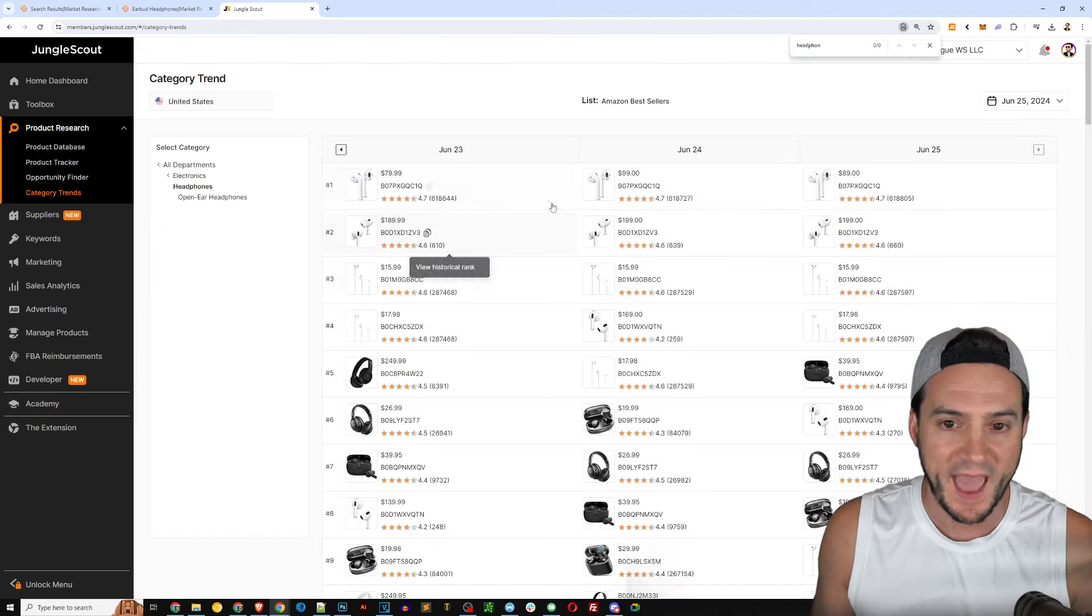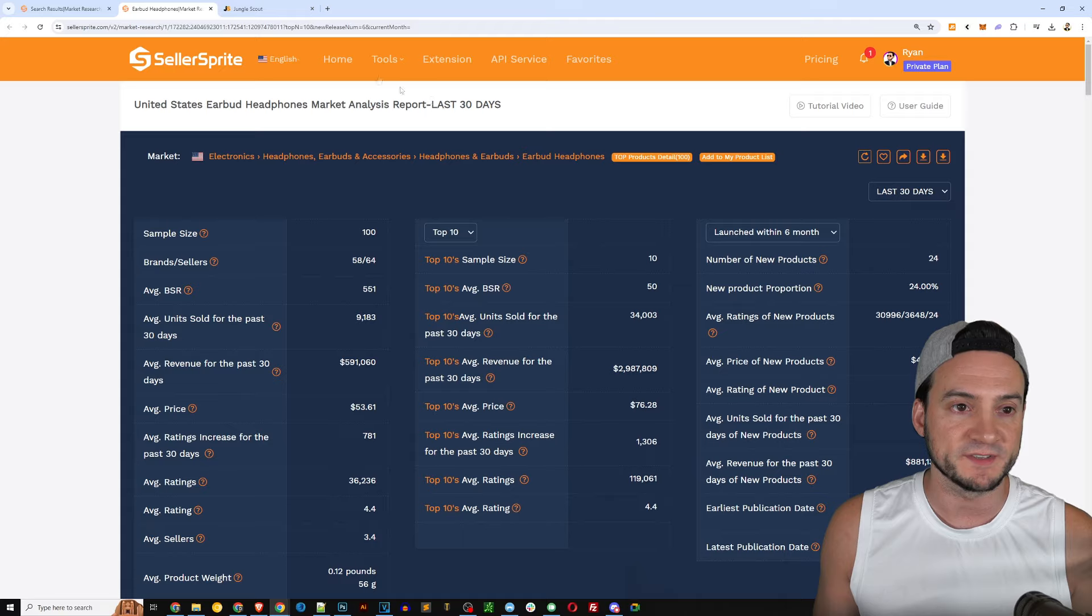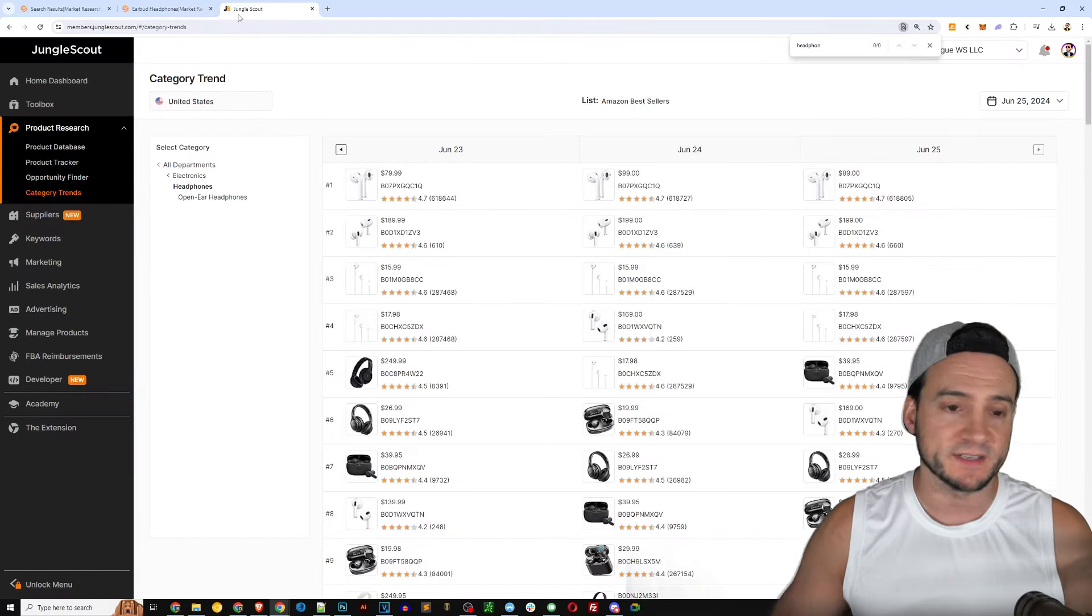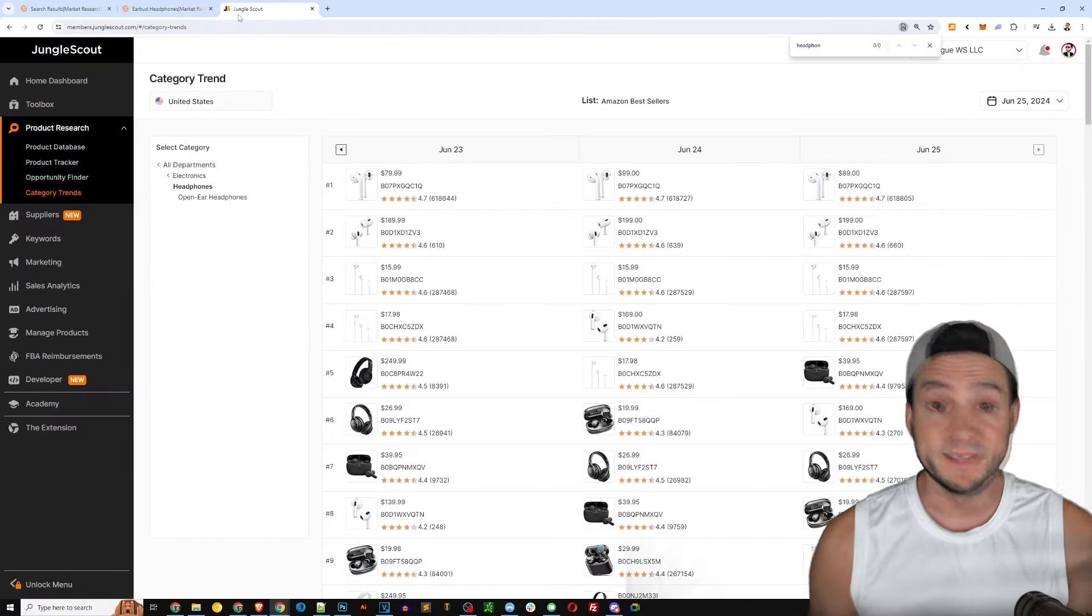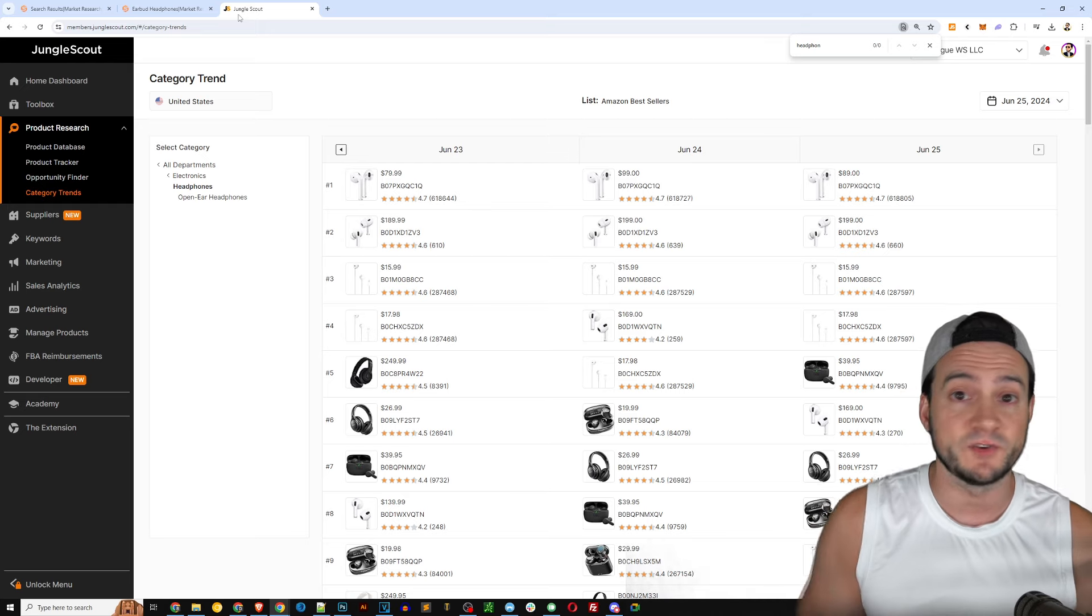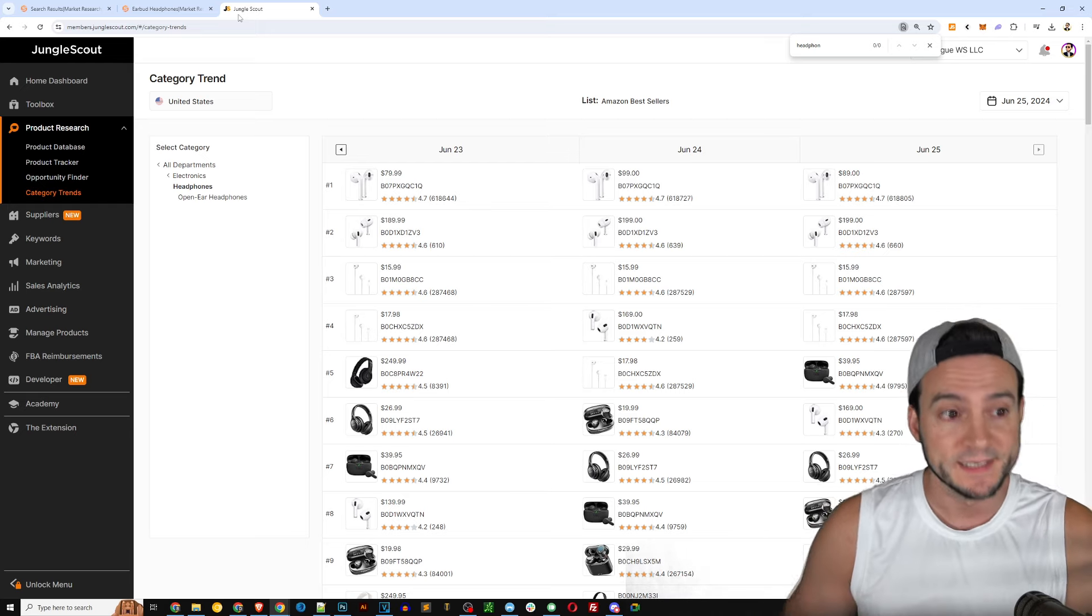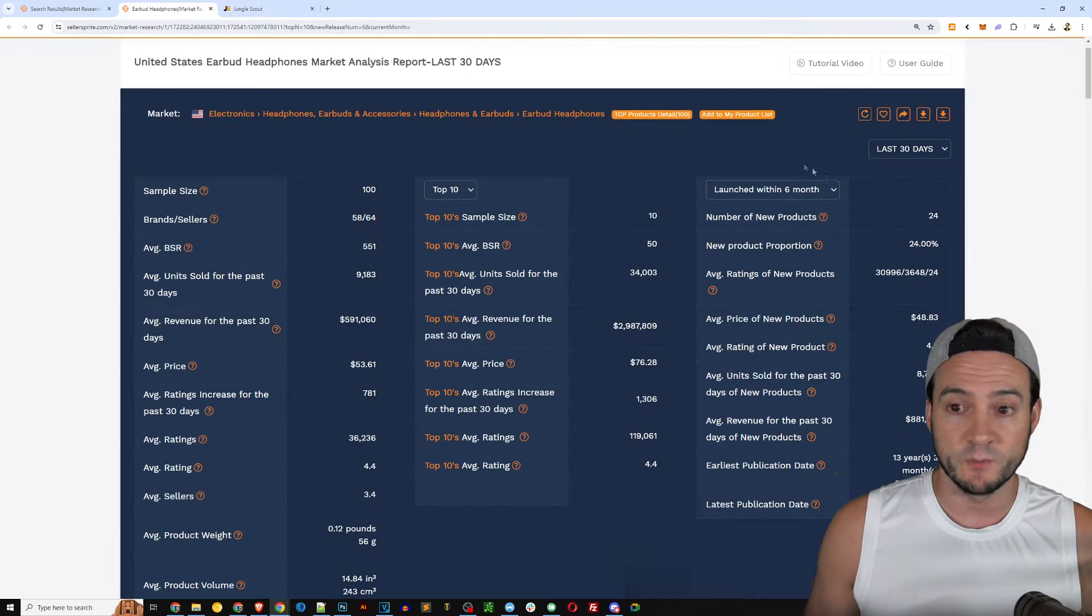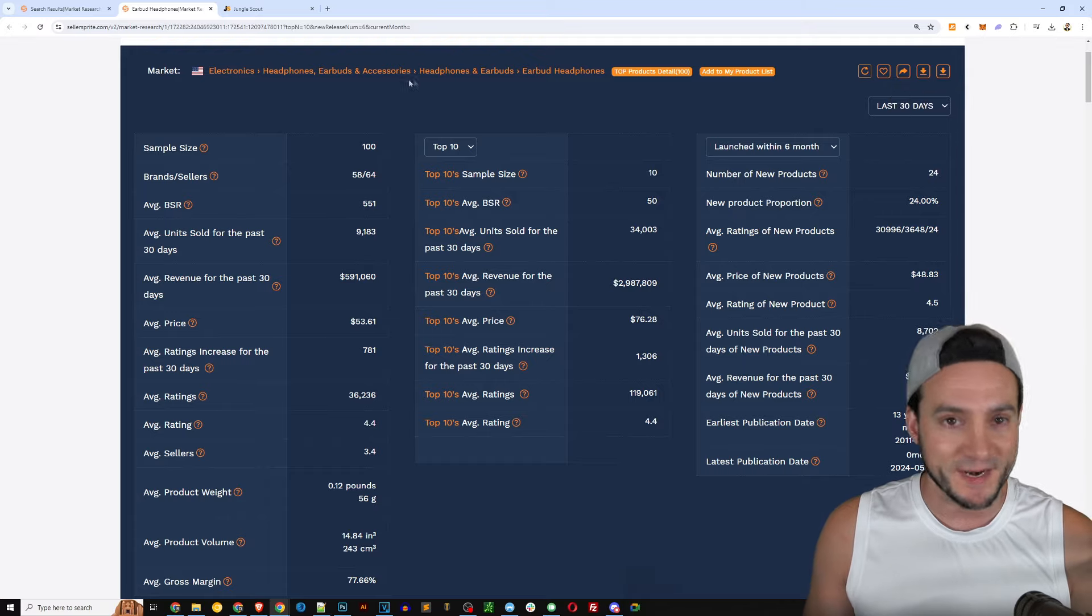It's not exactly the easiest thing in the world to do. I mean fortunately it was just a second level category here for headphones so I can click that. But I would much prefer just being honest to have the ability to just do a simple keyword search. You saw that Seller Sprite had the auto complete.